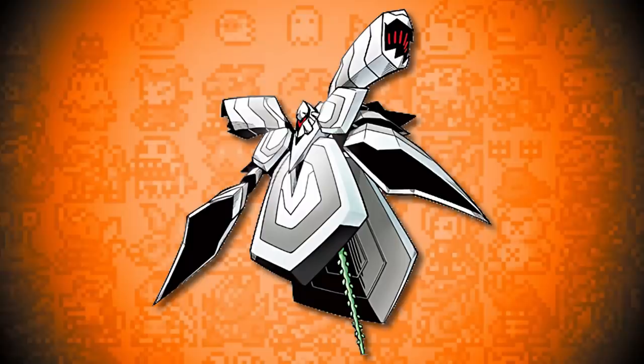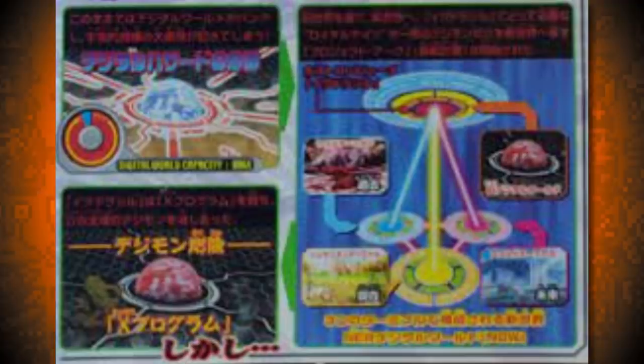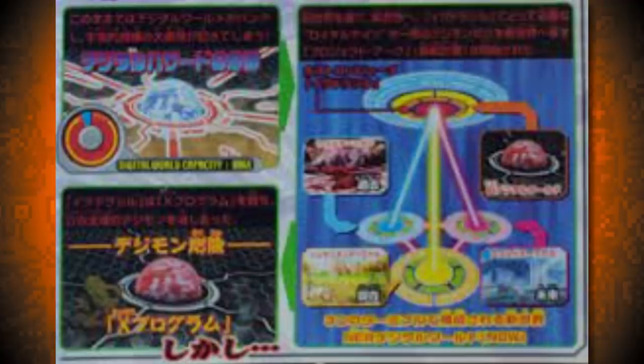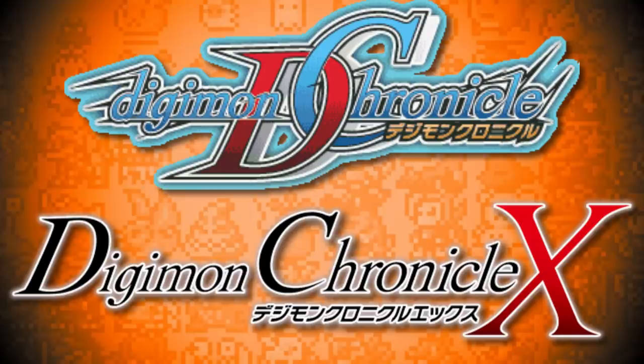Digimon Tamers is far from the only continuity to contain the digital hazard. In Digimon X Evolution, a digital hazard is treated as an overpopulation event, when the digital world becomes overloaded and requires Yggdrasil to engage Project Arc — the project that activates the X program to delete 98% of all Digimon to fix things. Similar events also transpire in Digimon Chronicle and Digimon Chronicle X manga. I'm actually working on a couple of videos on Digimon Chronicle right now, so look forward to that.